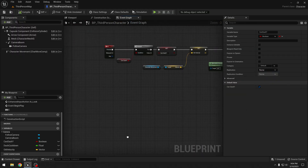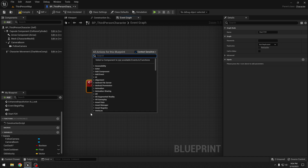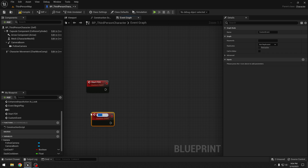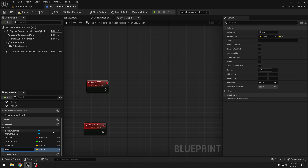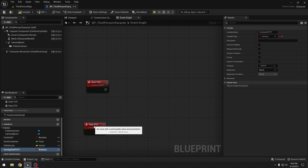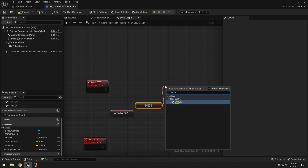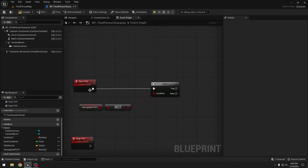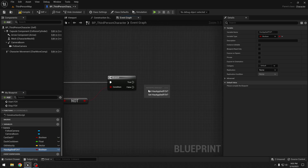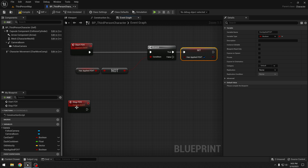Back in our third person blueprint, I will make a custom event — I will call it "start FOV". I will make another custom event — I will call it "stop FOV". Now we also need one more variable: "has applied FOV" — this will be a boolean. We want to start FOV only if we have not already applied FOV. So let's get "has applied FOV", add a NOT boolean, and branch. Only then we trigger this event. After that we need to set "has applied FOV" to true.